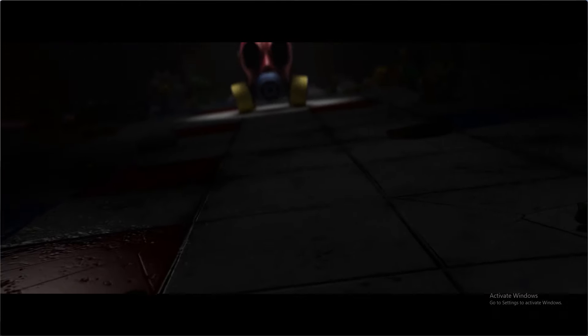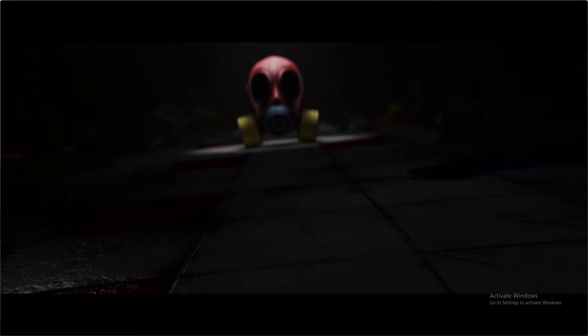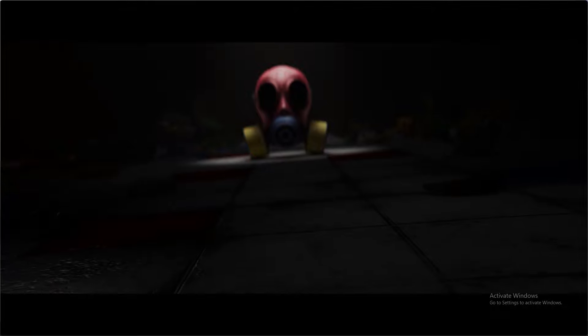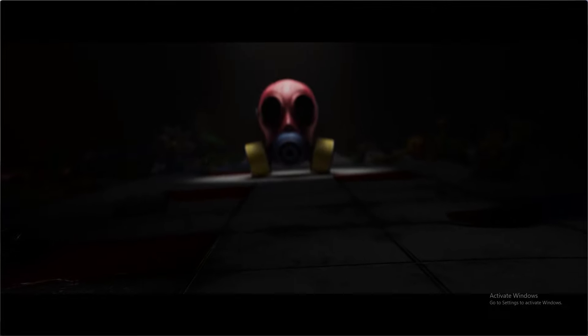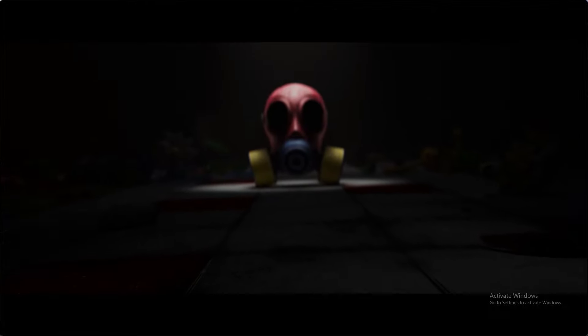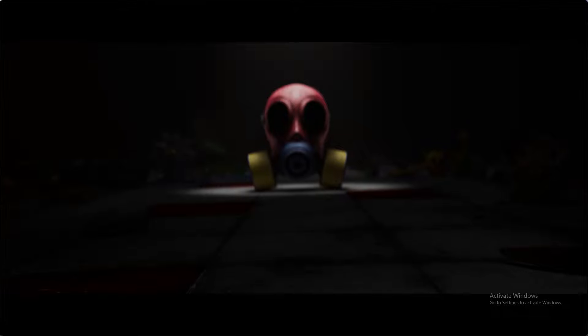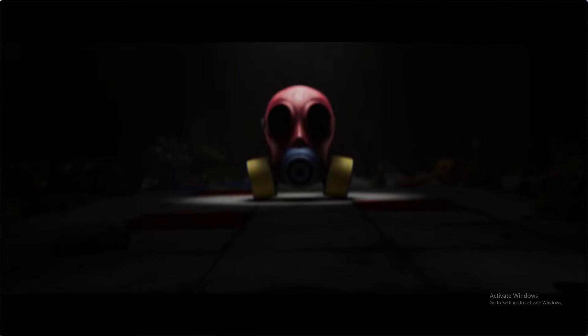A child should never be left unloved, never without a hand to hold when they see a monster in their closet. May Playcare bring joy, inspiration, and smiles to every child who enters these doors.